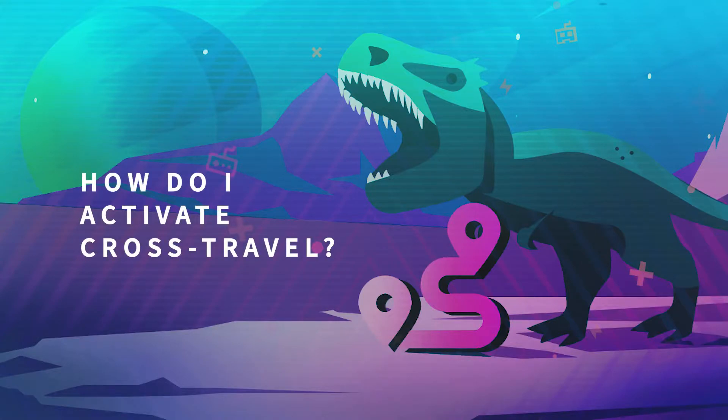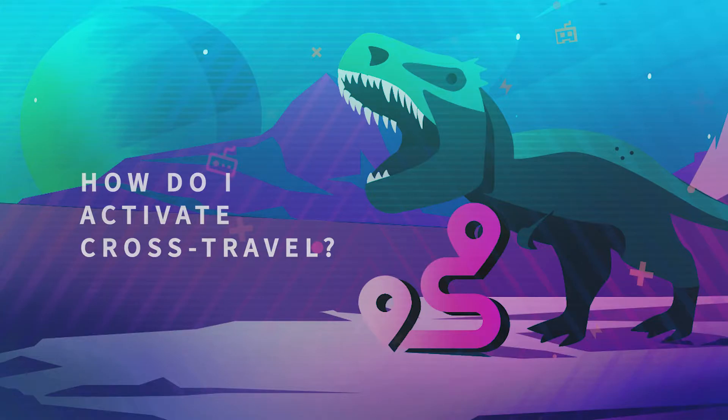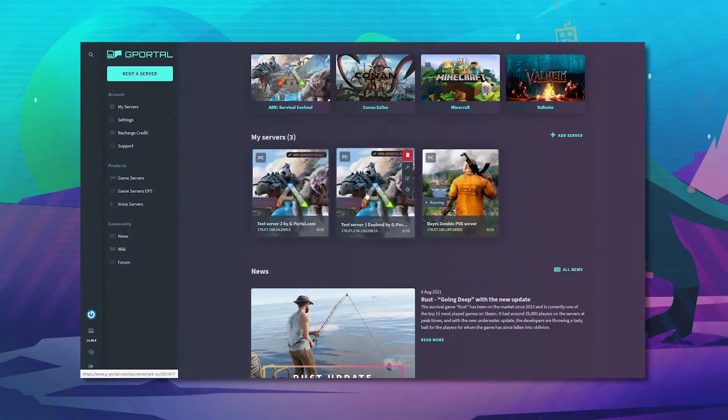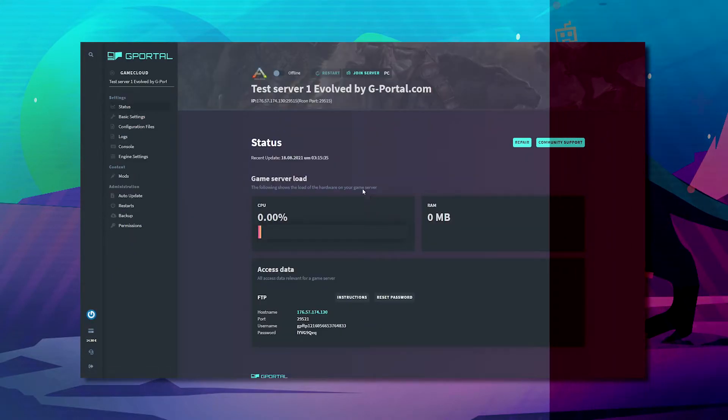Hello and welcome to another GPORTAL tutorial. In today's video we'll teach you how to set up cross-arc travel with your GPORTAL server.